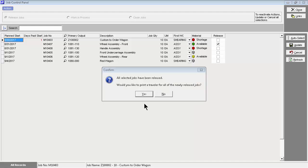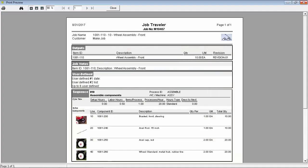Whenever a set of jobs is released, you are prompted to print job travelers. Job travelers provide workers on the shop floor with complete process documentation.